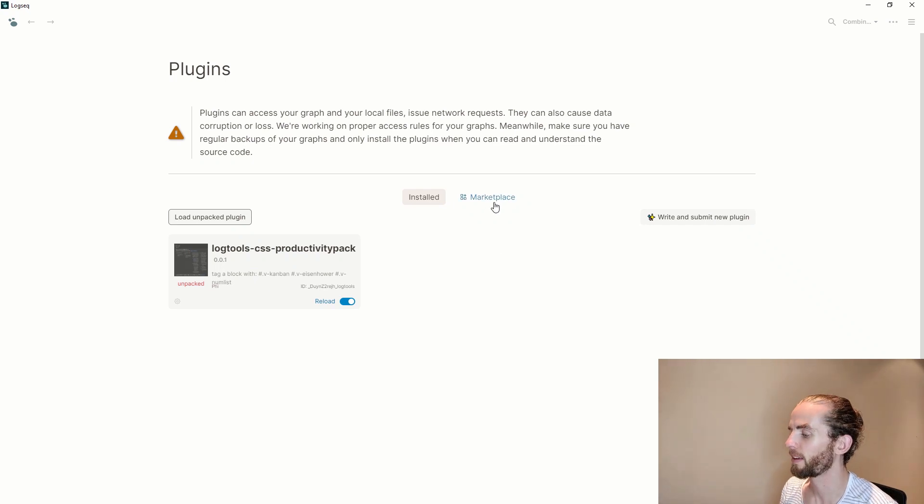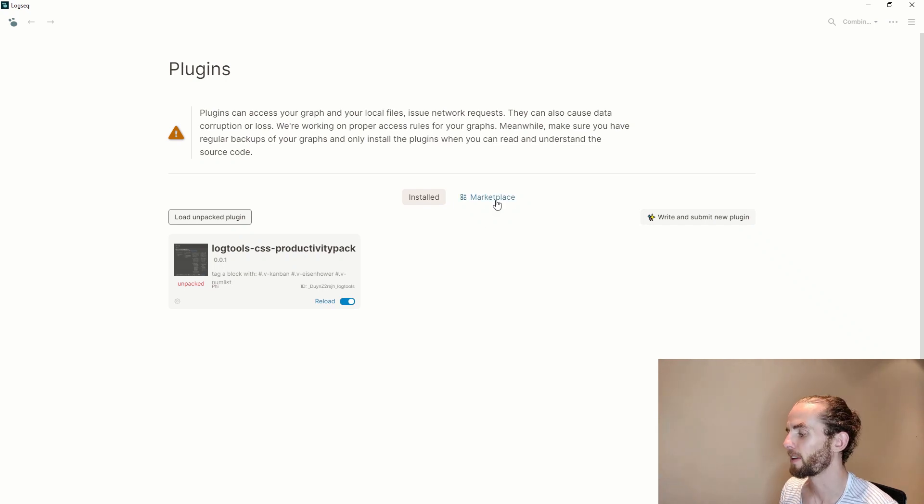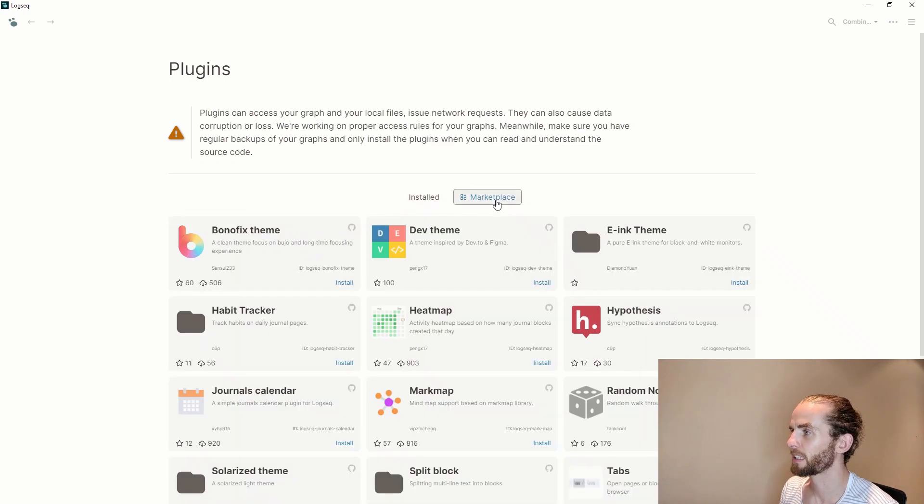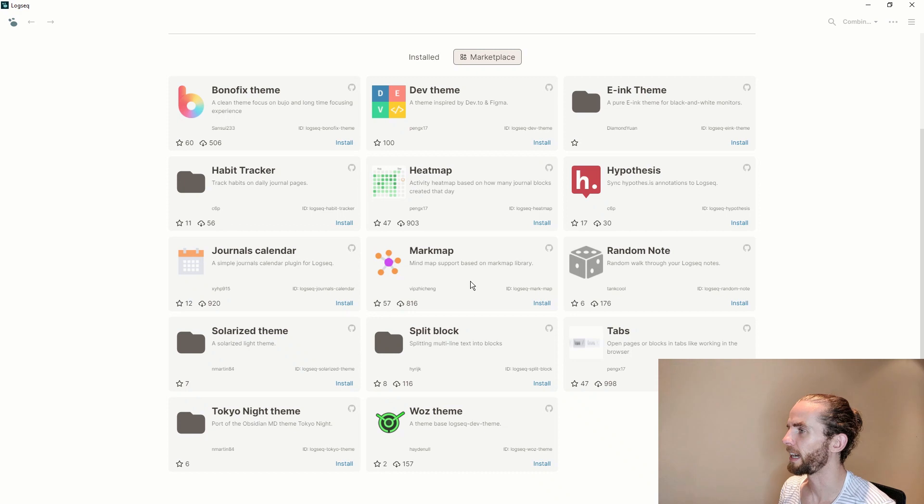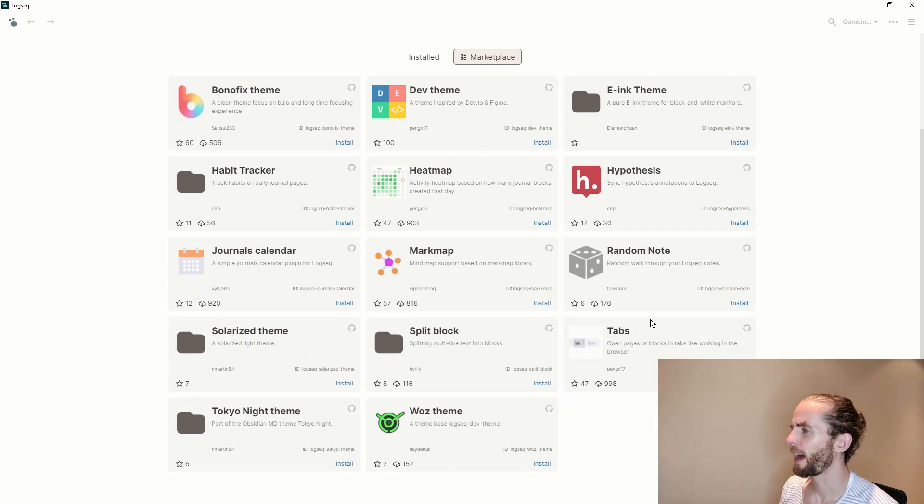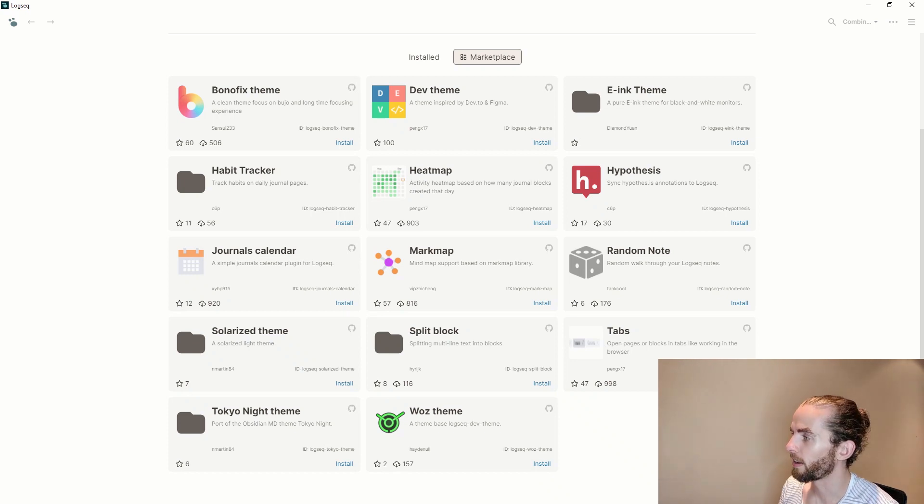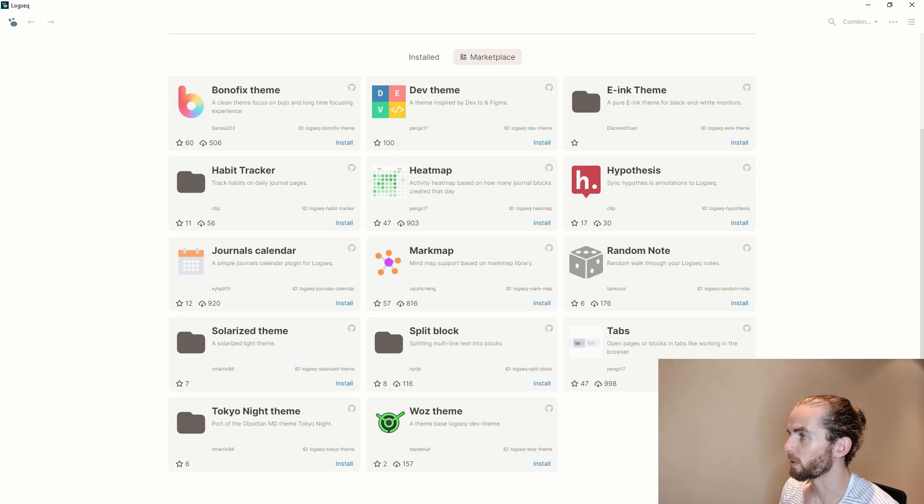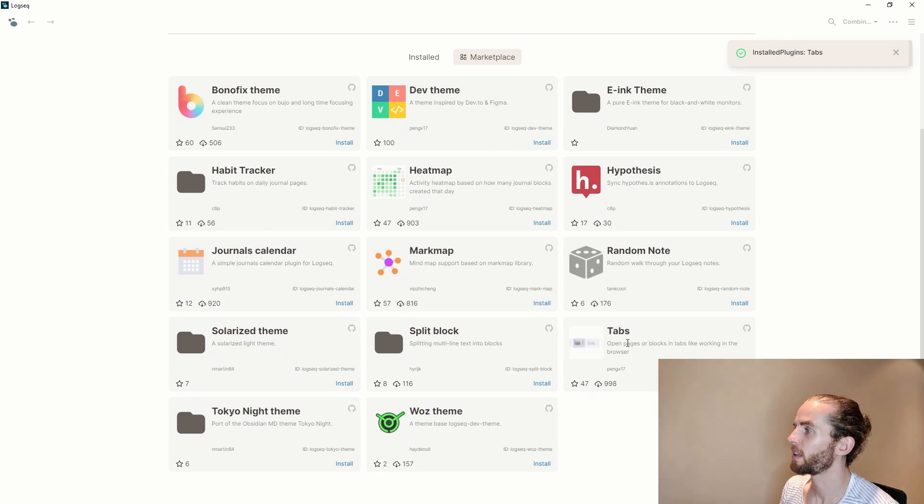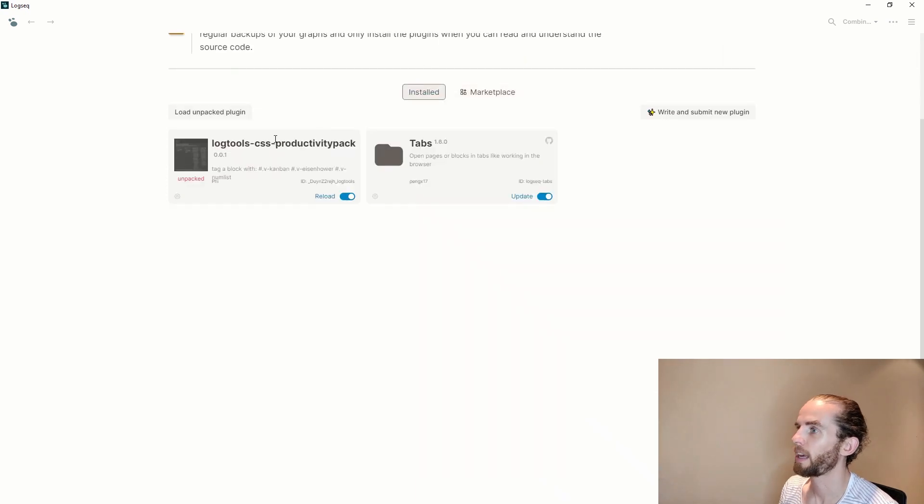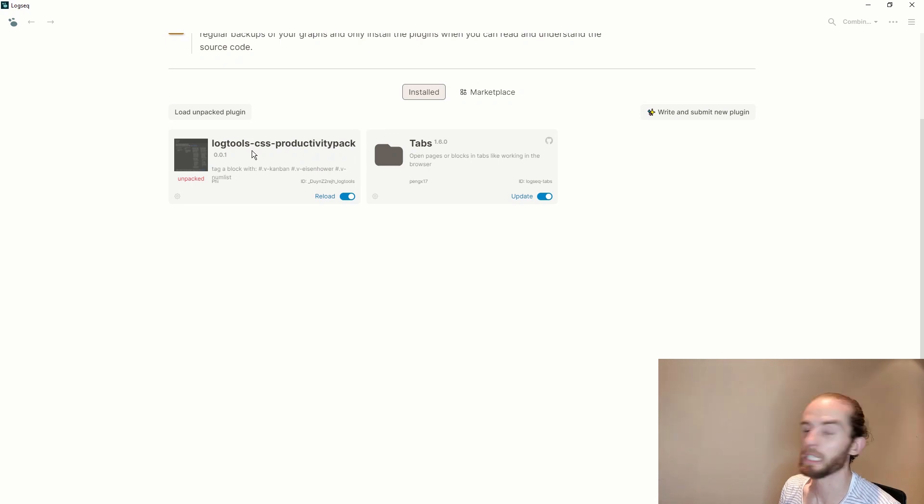And the other way of getting a plugin is to use this plugin marketplace. So if I now select this plugin marketplace there's a few new ones here. I haven't tried many of them. I briefly tried this tabs one but I haven't installed it now. If I go to install that will install those two plugins. So I've now got this tabs plugin installed and I've got cannibalox's productivity pack plugin installed as well.